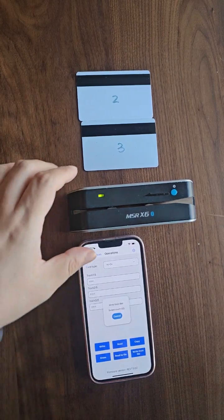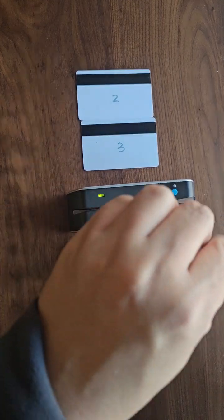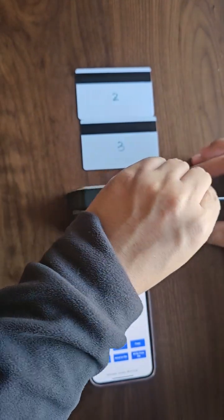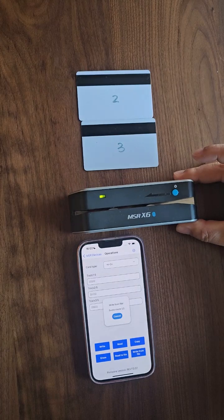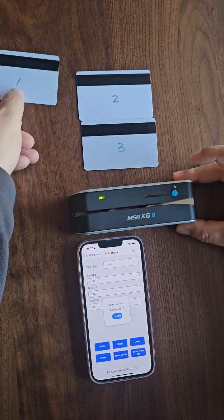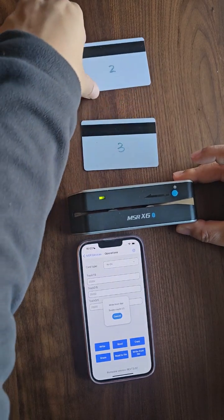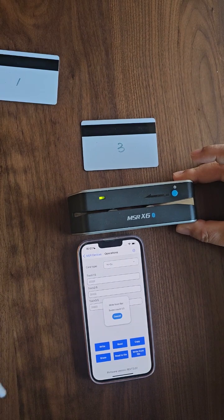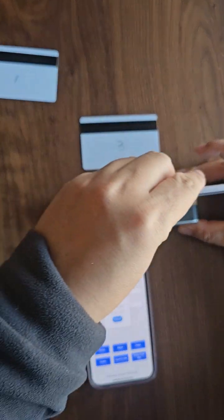Start with card 1. After swiping card 1, you'll notice that the data to write has updated. Next, swipe card 2.